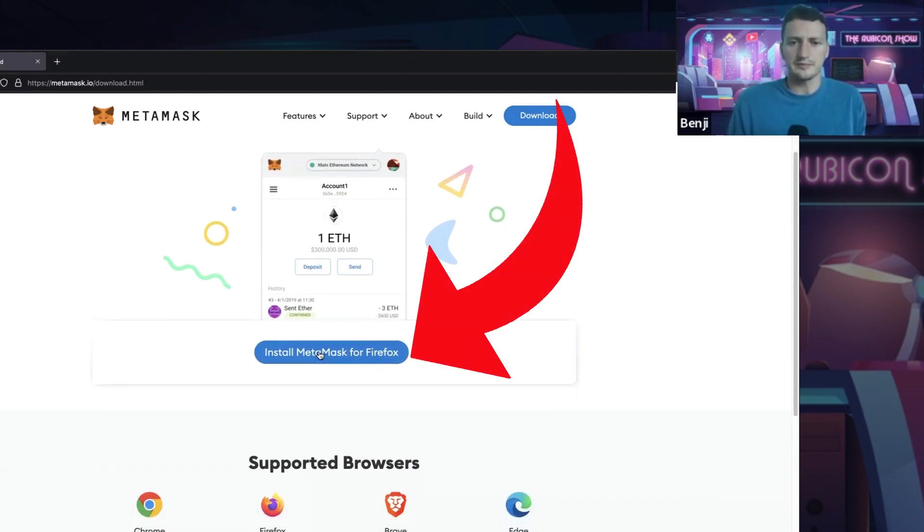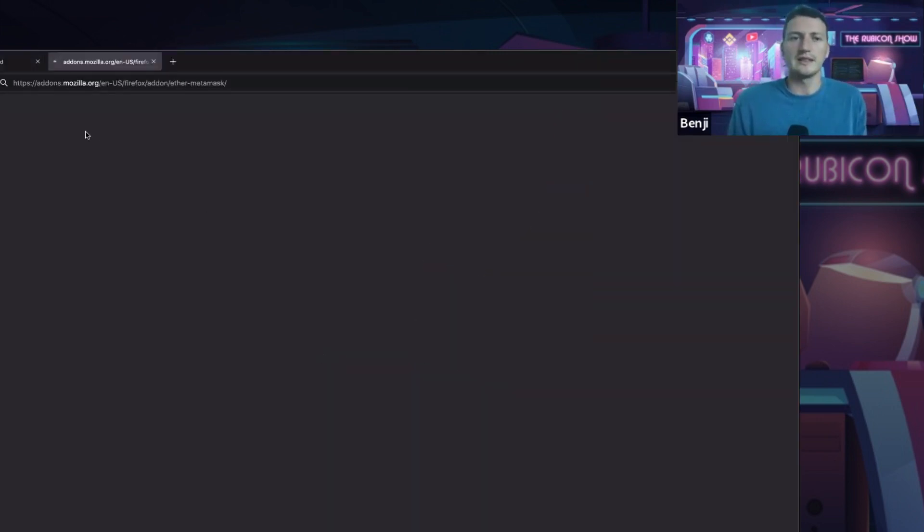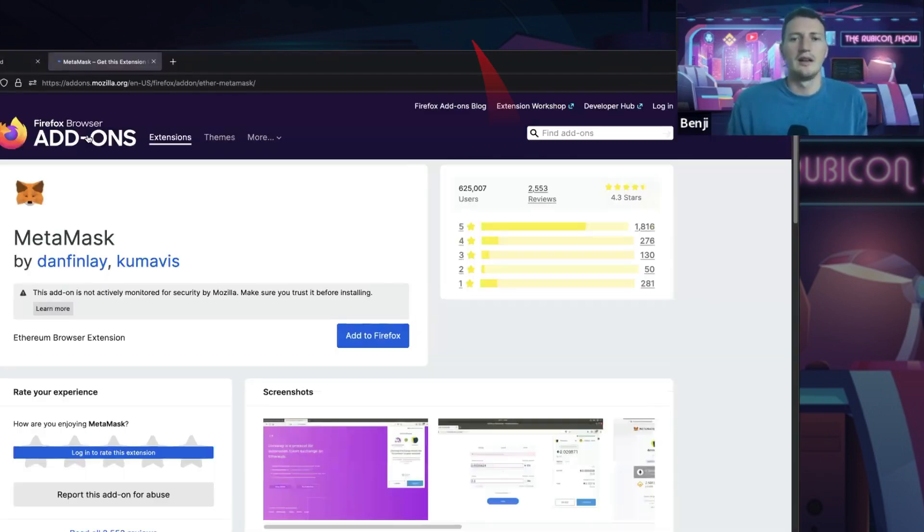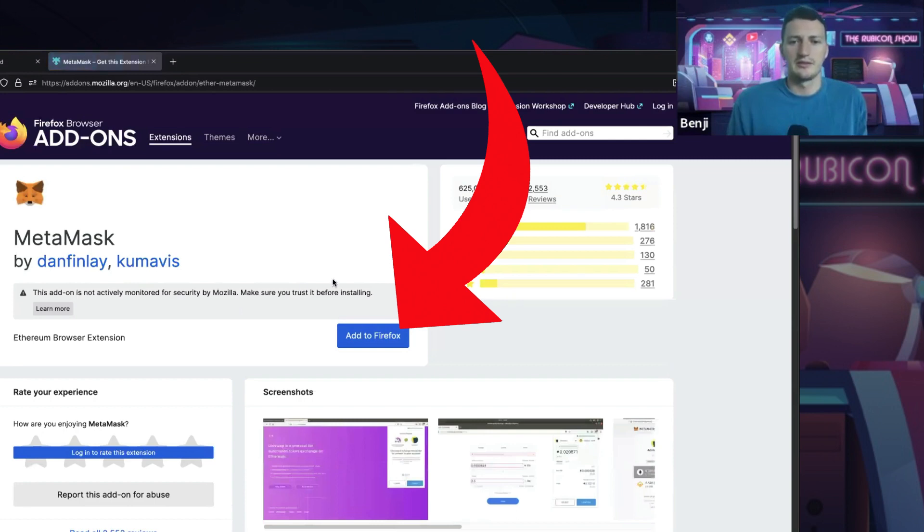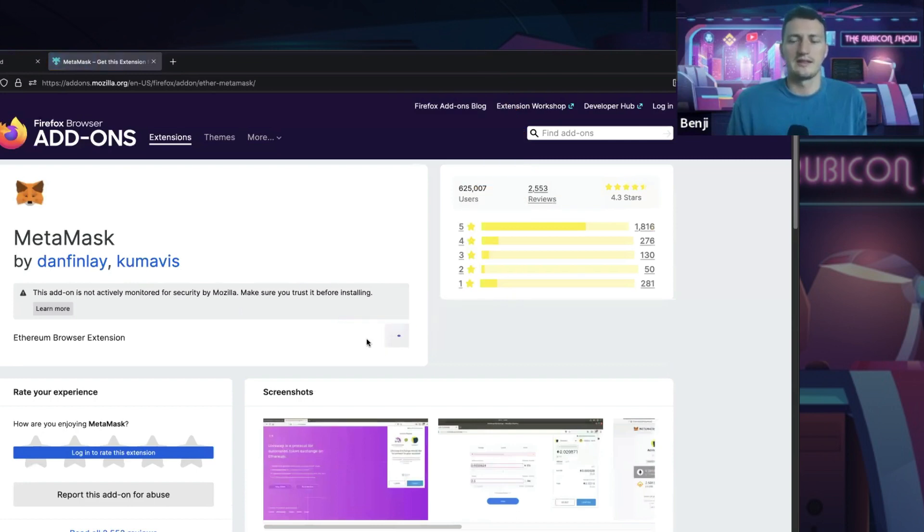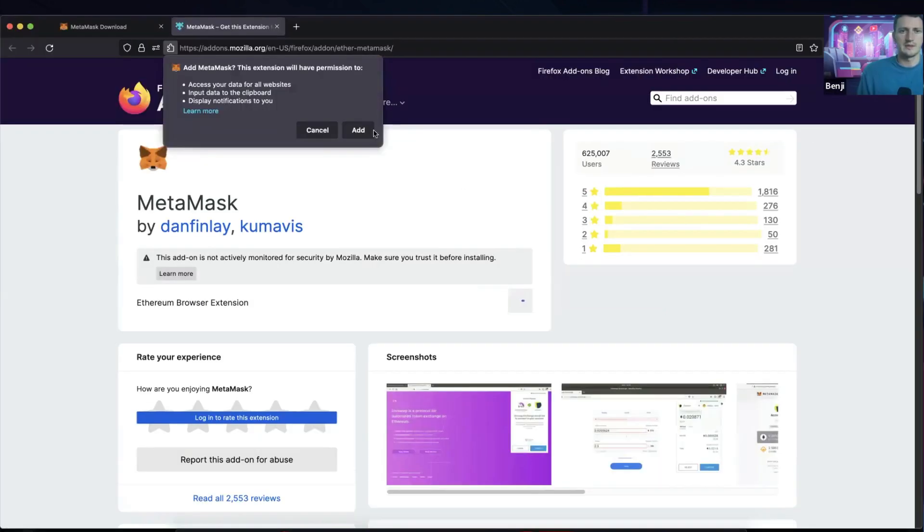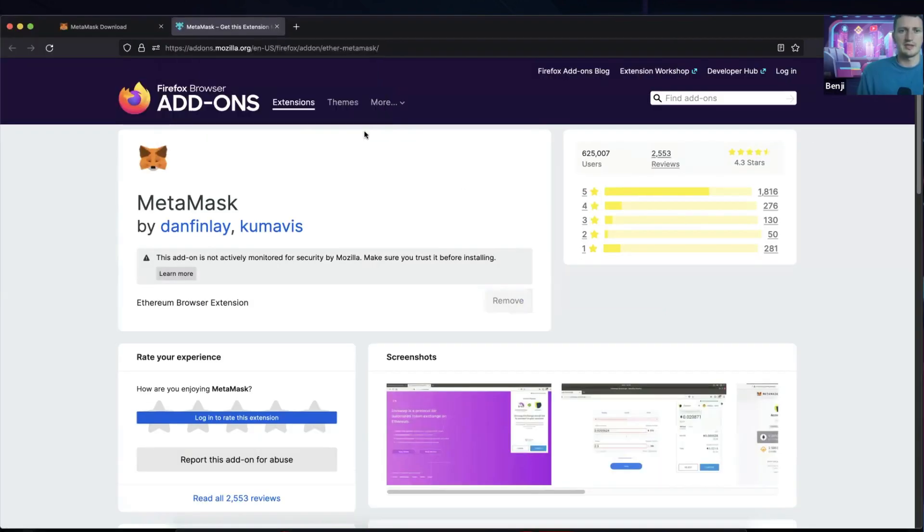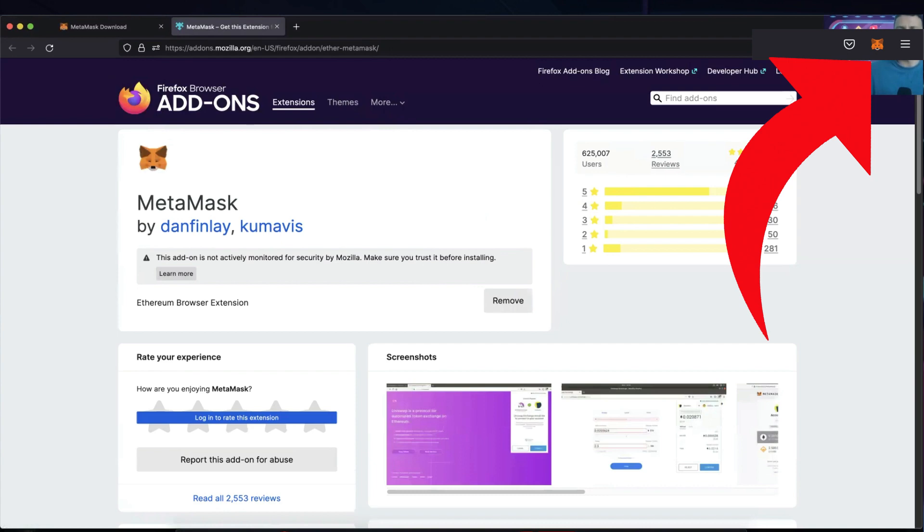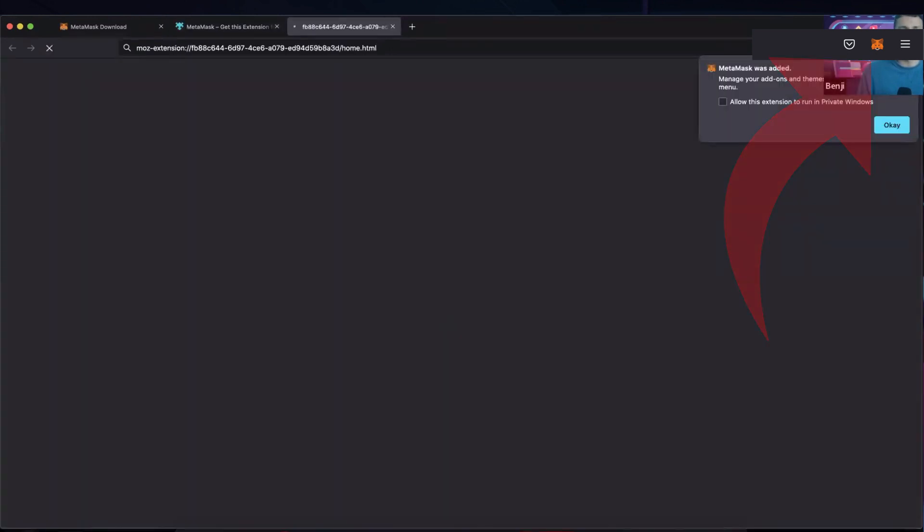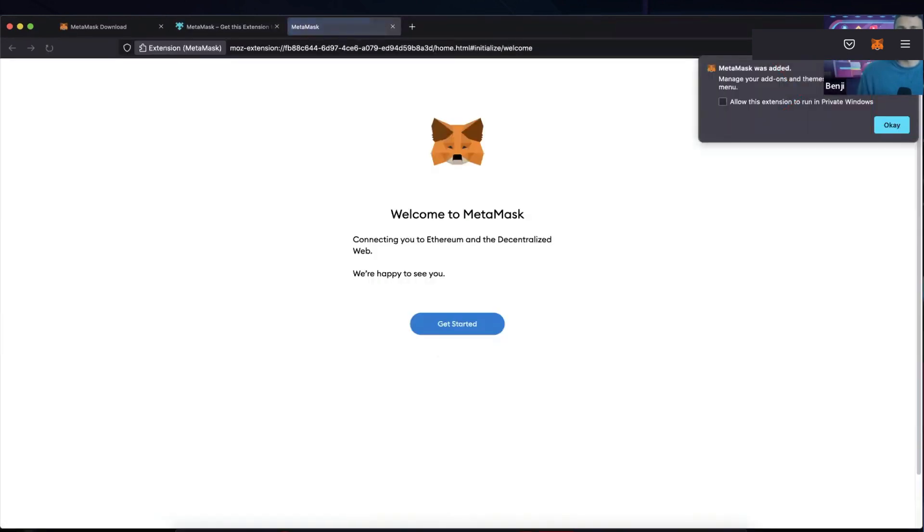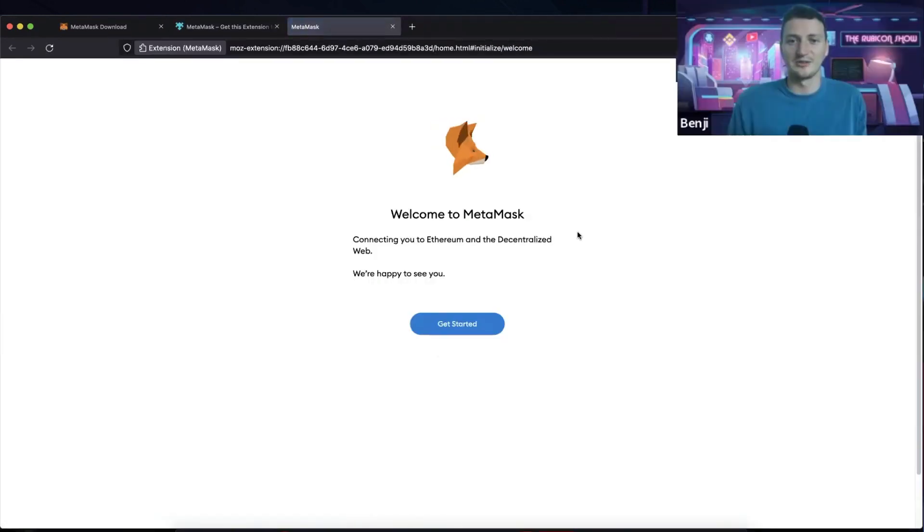So I'm going to click on install MetaMask for Firefox, add to Firefox here. Now you can see this is the right one because it's got 625,000 users and 2,500 reviews. So we know we're doing the right thing. It's asking for permission. So I'm just clicking add here and you can see immediately it's popped up at the top right. So we officially have MetaMask installed, which is awesome.